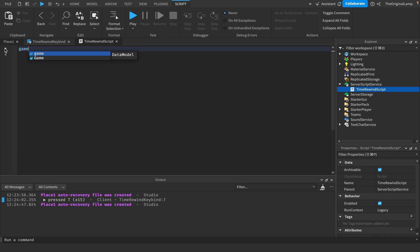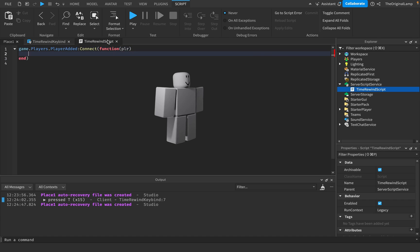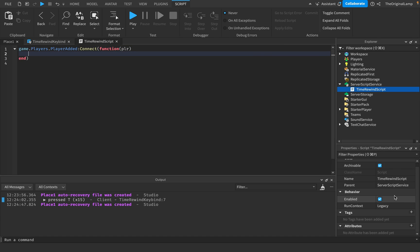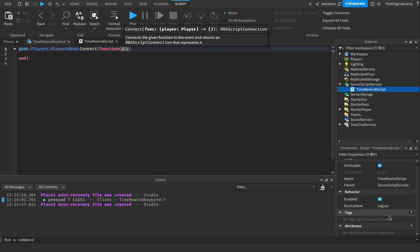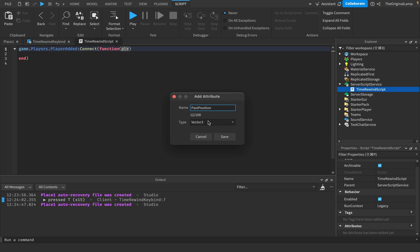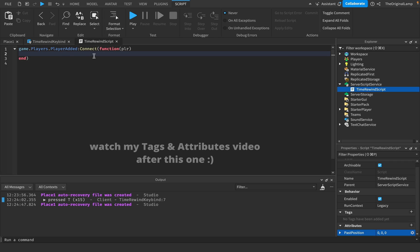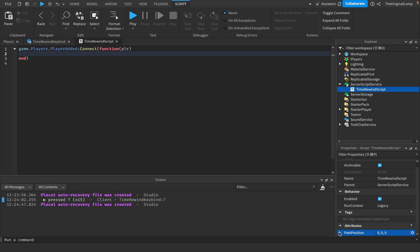What I'm thinking is: whenever a new player is added — game.Players.PlayerAdded:Connect(function(player)) — I want to give them an attribute. Attributes are basically like values you can add to any single object. I'll add an attribute called 'PastPosition', which will be a Vector3, since that's how we store position. So whenever a player joins the game, their PastPosition attribute will be set to their starting position.